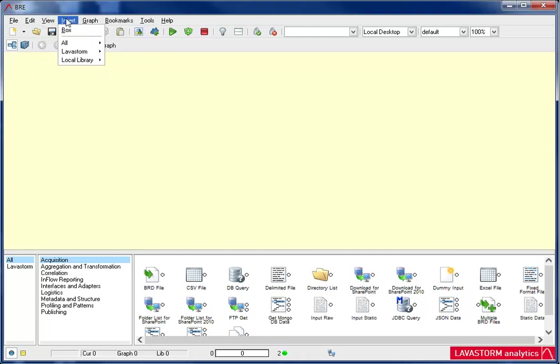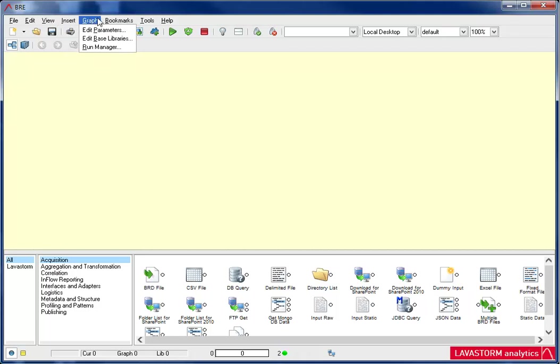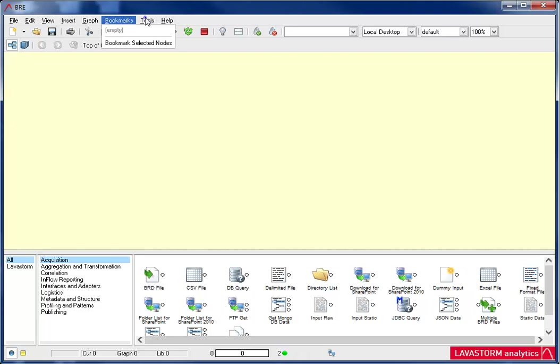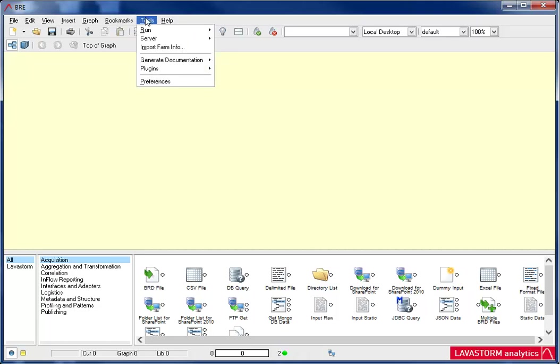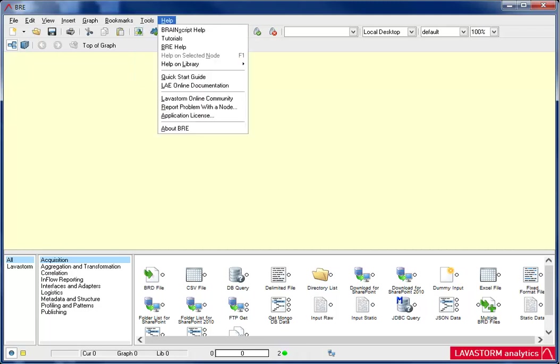Add a box and add library nodes. Edit parameters and base libraries. Bookmark frequently used nodes. Run nodes, connect to a server, and edit BRE preferences. View BRE and Brainscript help. View LAE online documentation. And open up the Lavastorm Online Community Forum.